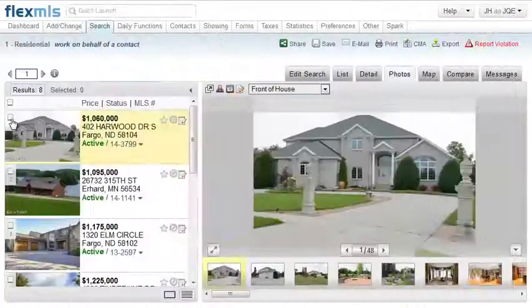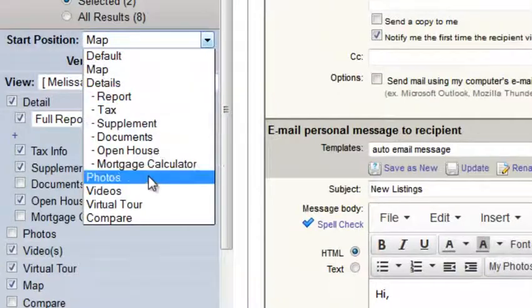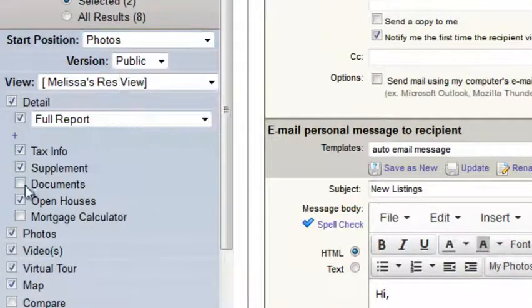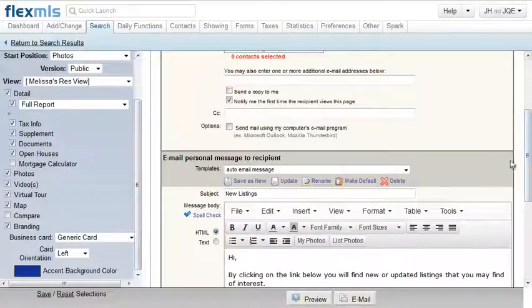FlexMLS also allows each agent to customize the information sent to their customers so they get exactly what they expect.